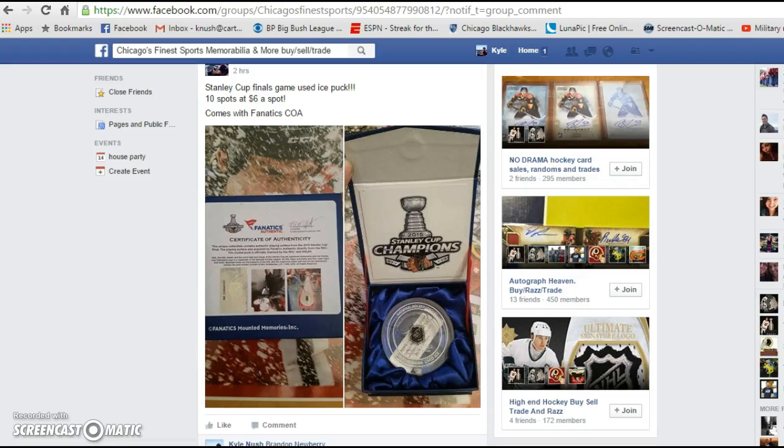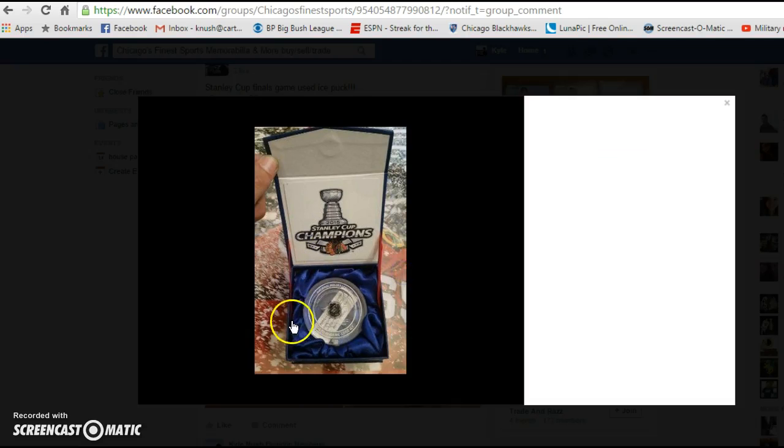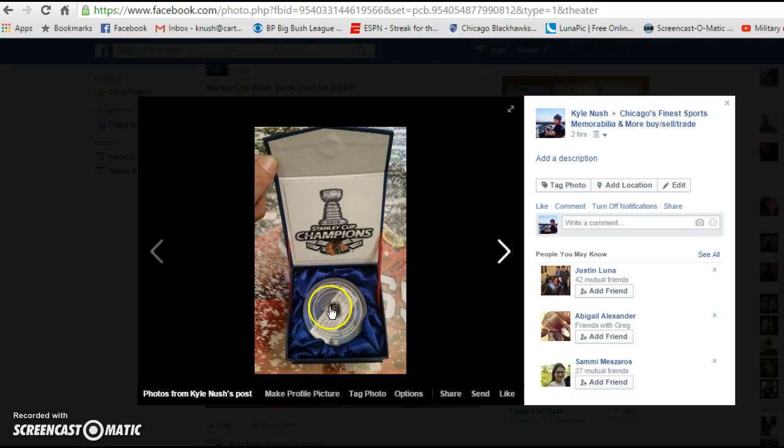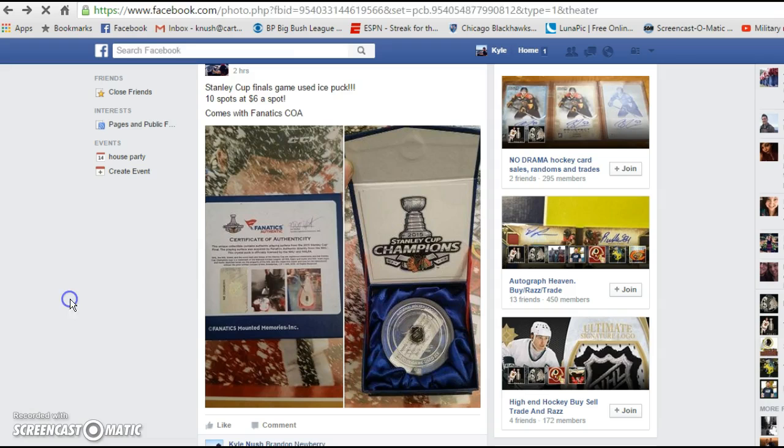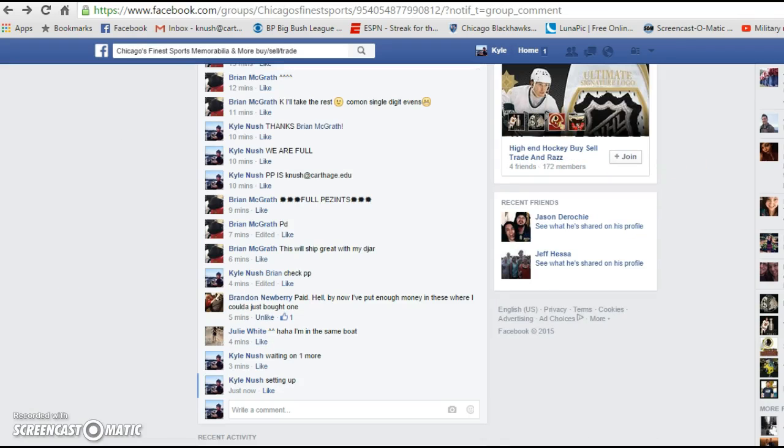Alrighty guys, going live here for my Stanley Cup Finals game, used ice melted down here and thrown into a puck, so why not?